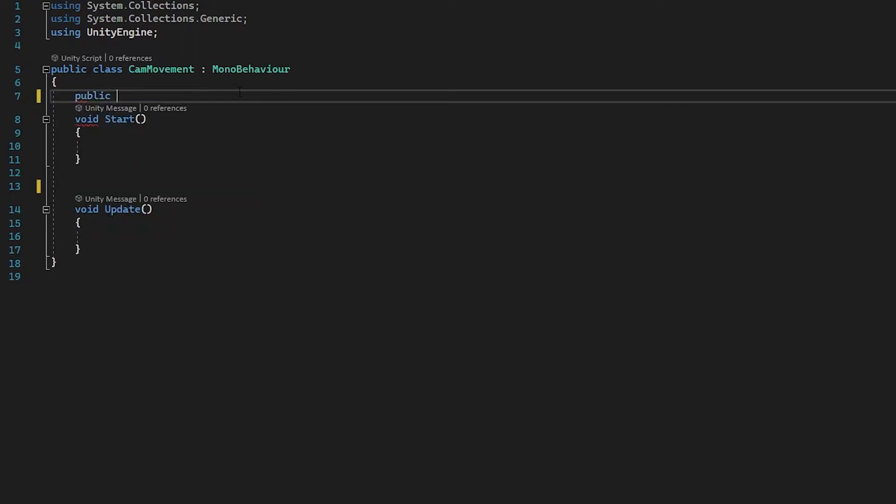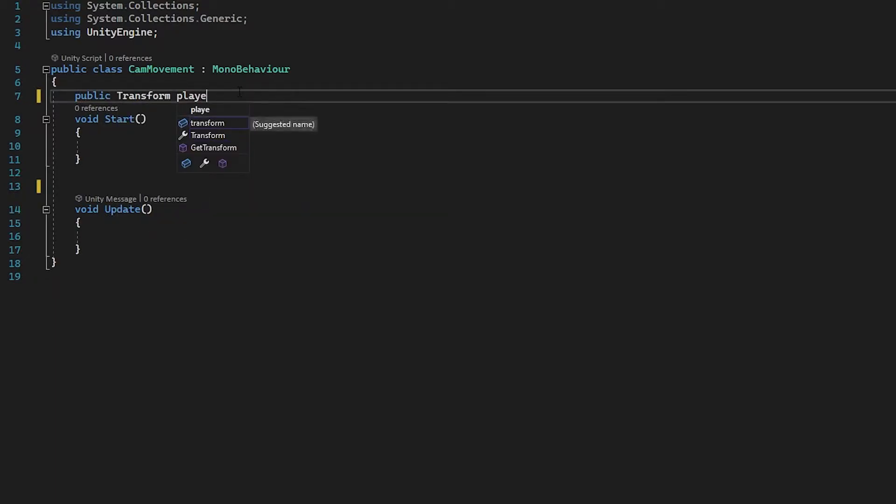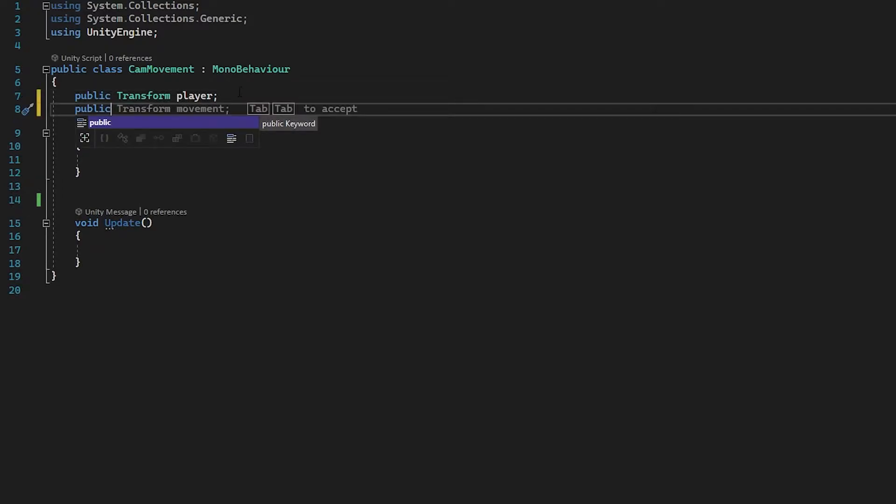So we're going to start off with a public transform player. So this is what we're going to be following and we're going to be dragging our player into this slot in the Unity inspector. Then we need a second variable for speed.